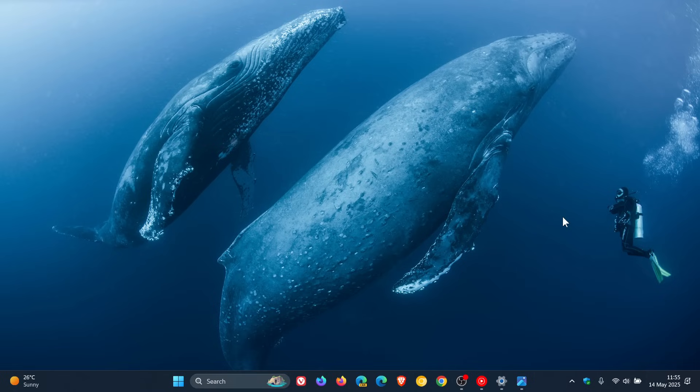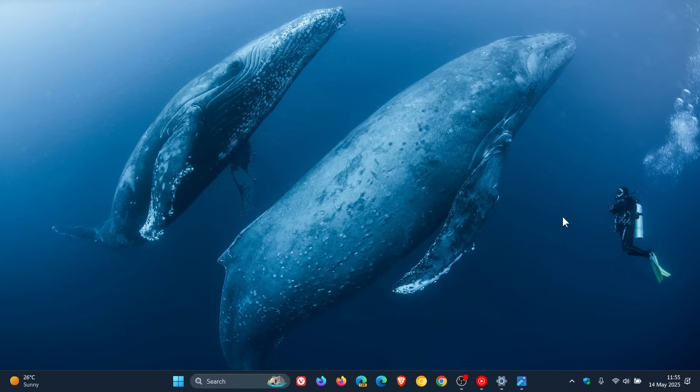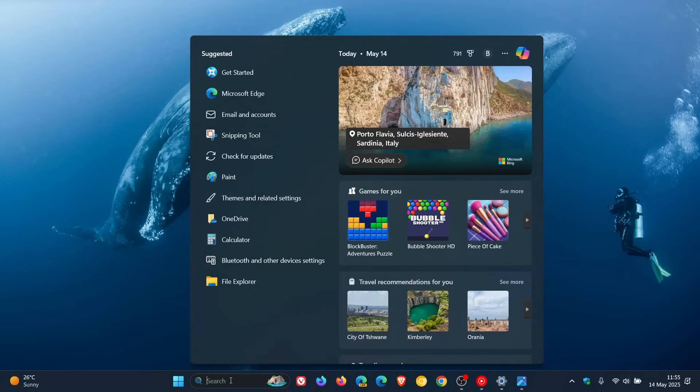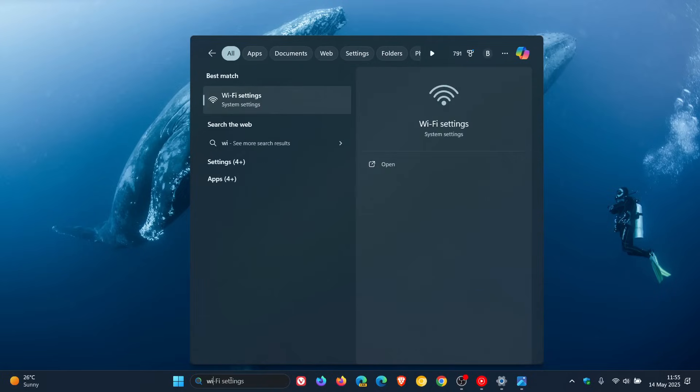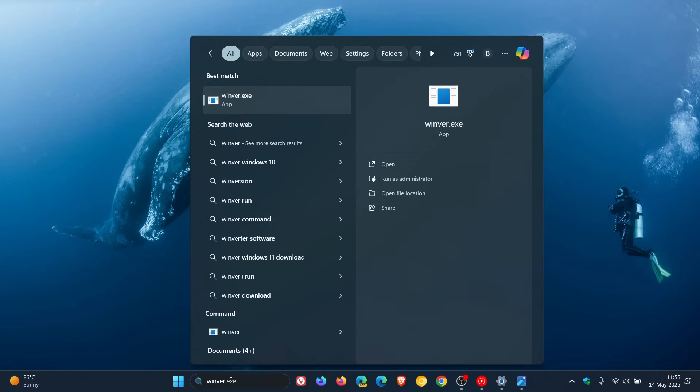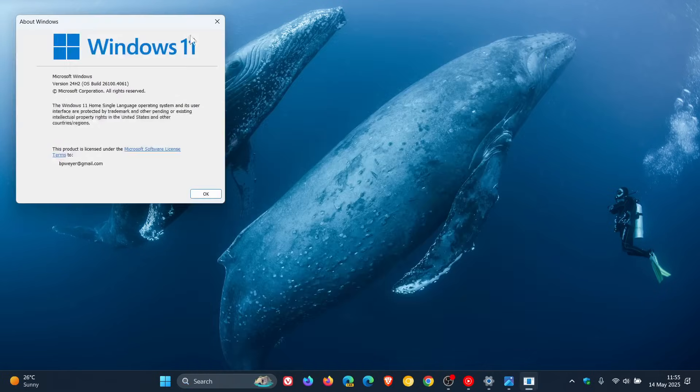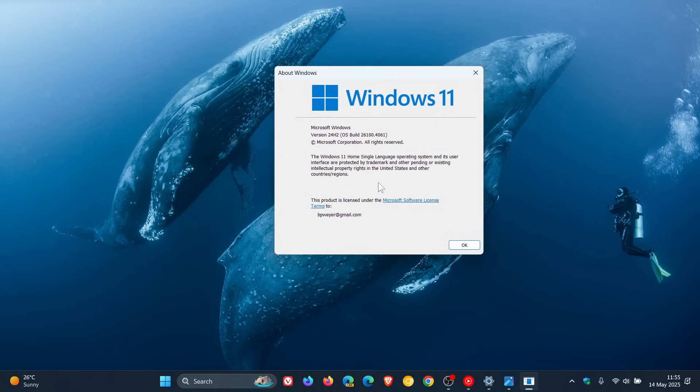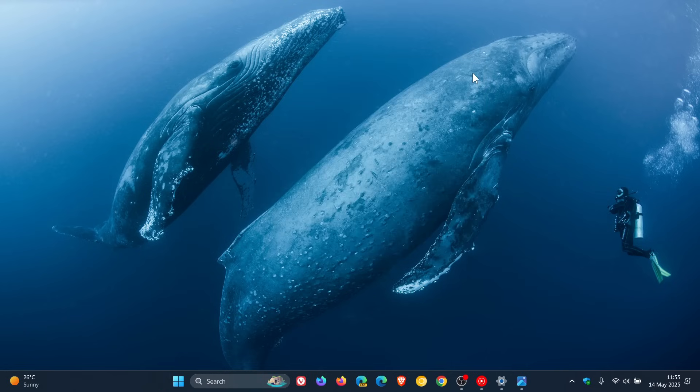Now because this update is compulsory, once you've installed KB5058411, the build will be bumped up. So just to head to our About Windows menu, 24H2 OS build is 26100.4061 after that update has been installed. So thanks for watching and I'll see you in the next one.